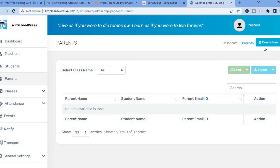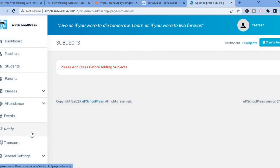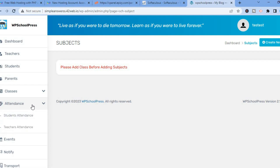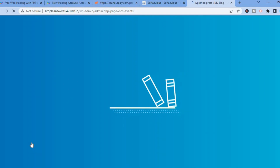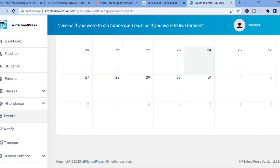You can also add students by tapping on Students from the left-hand menu and selecting Create Now. If you have a list already, you can select Import to import the list. You can also add parents by tapping on Parents and selecting Create Now. For classes, you can add subjects, marks, and exams by tapping Create New in the top right-hand corner. You can also add student and teacher attendance, and create events for your calendar.